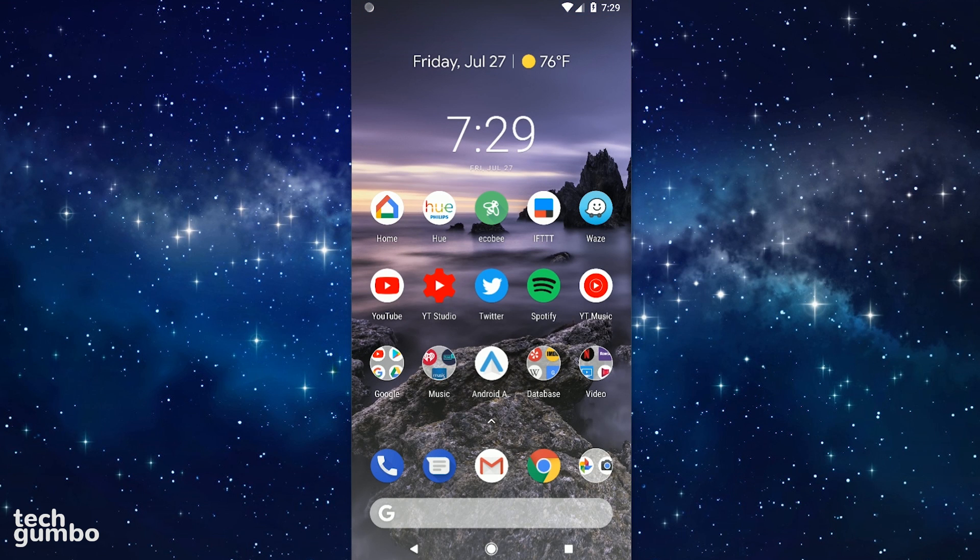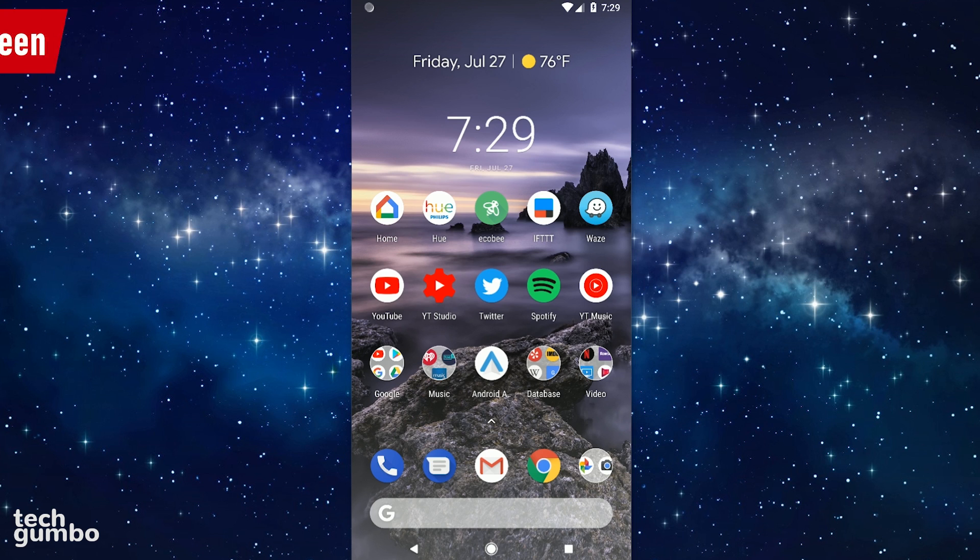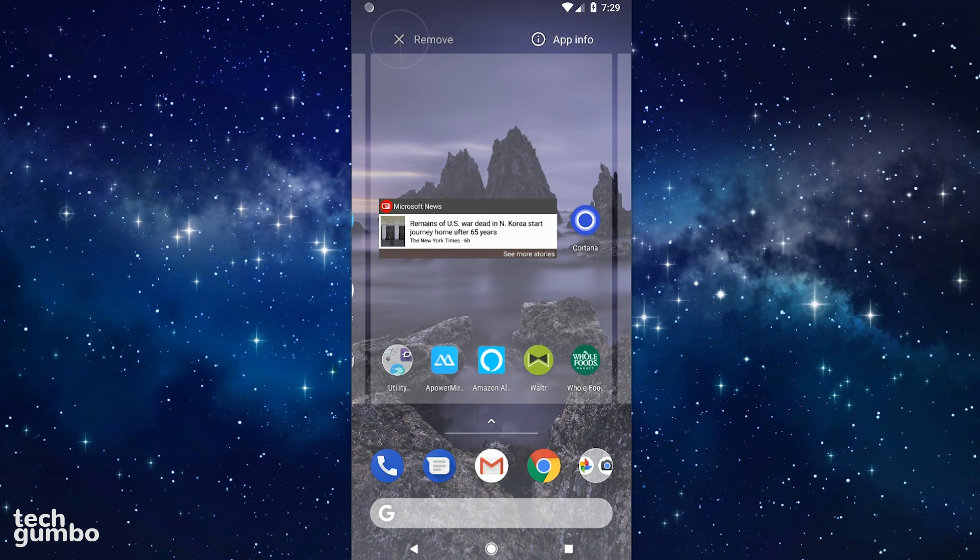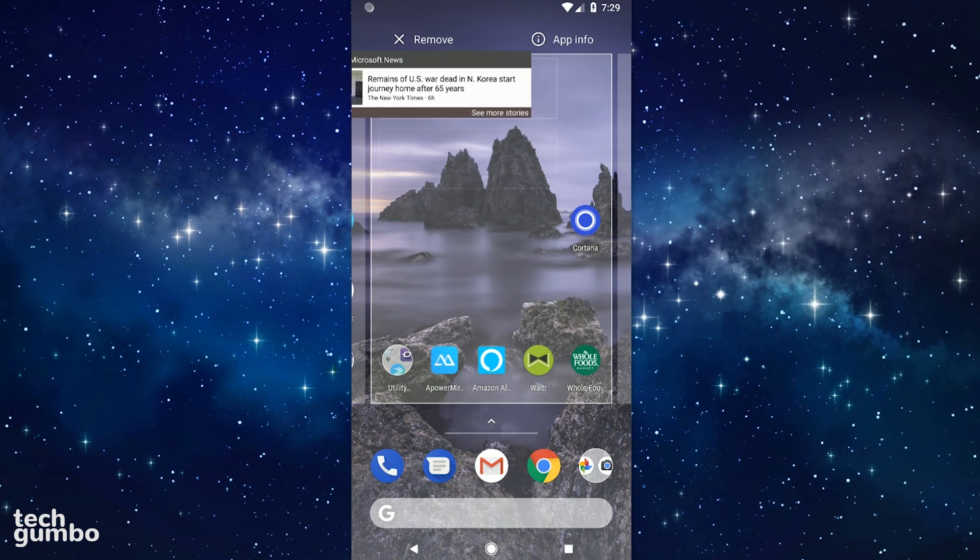It's also a good idea to clean up your home screen. Using live wallpapers and widgets use system resources that you might want to free up. So go and find those widgets that you don't need and remove them by long pressing and dragging up to remove.